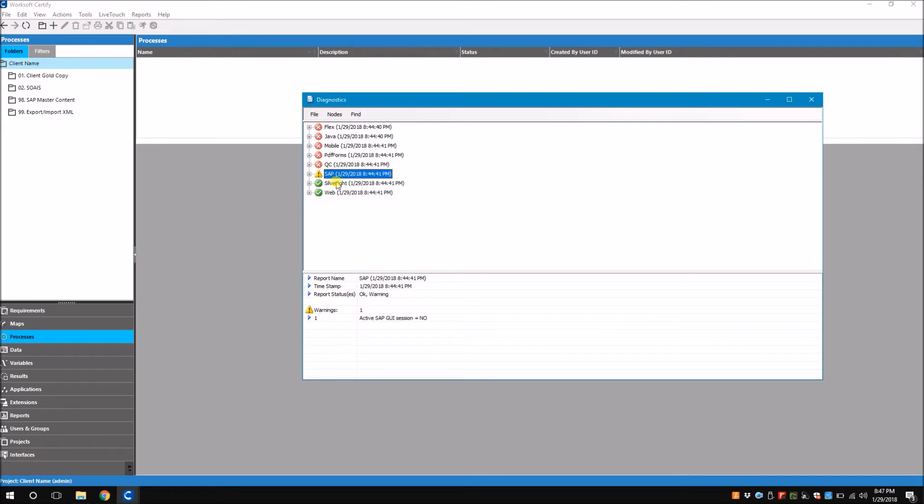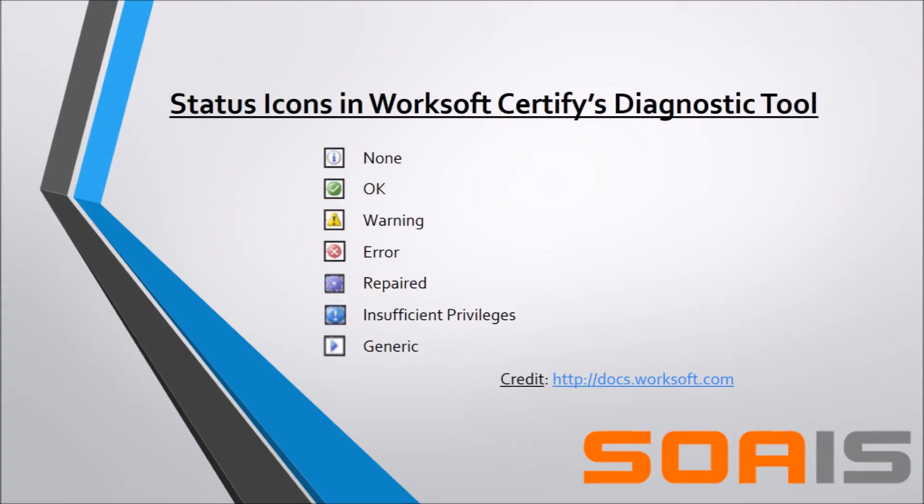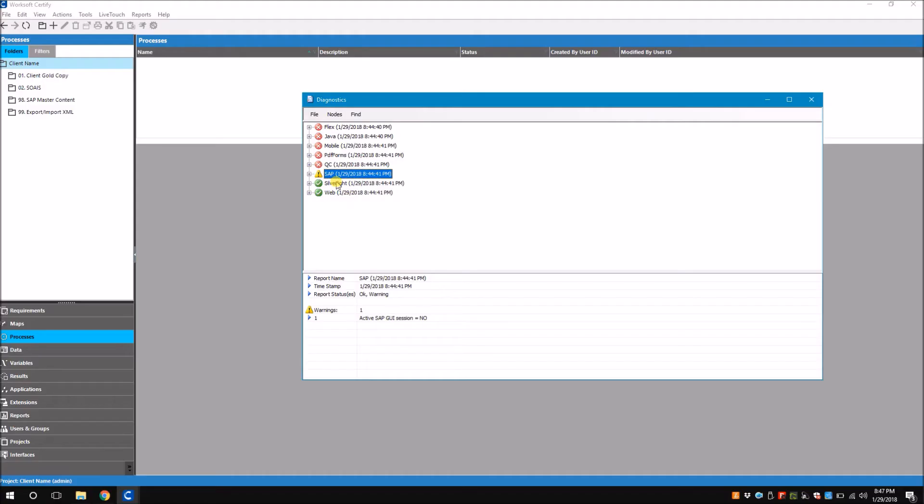The green ones are the OK ones - that means you don't have any problem in the interface highlighted in green. Remember even though you can access the diagnostic tool, you must be an admin to carry out the tasks that are recommended by the diagnostic tool.